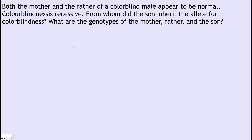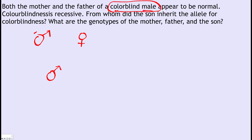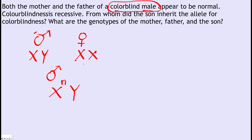Let's check out a problem: both the mother and father of a colorblind male appear to have normal vision. Colorblindness is recessive. From whom did the son inherit the allele for colorblindness, and what are the genotypes of the mother, father, and son? We know the son is male, so he has an XY chromosome, and because he's colorblind the X carries lowercase n.